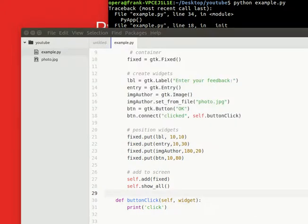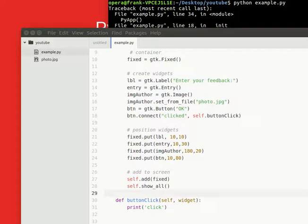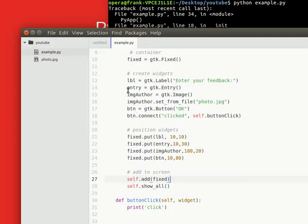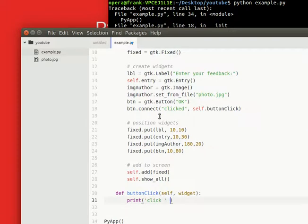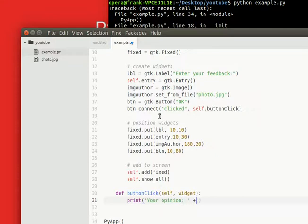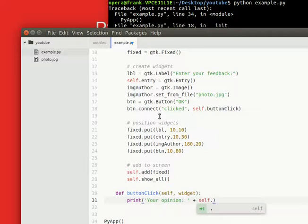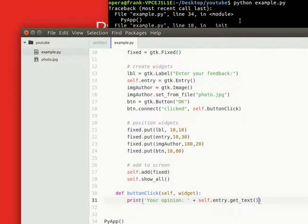And now you'd want to actually show some data when you click the button. So we can type, we have our widget here, entry widget. So let's make it a class variable so that we can actually get the text. And then we type self.entry.get_text. So now we can get data because it's a class widget.